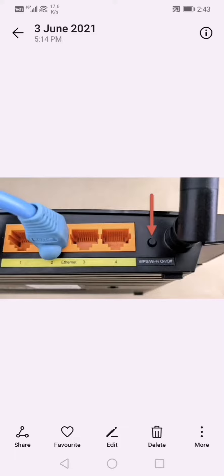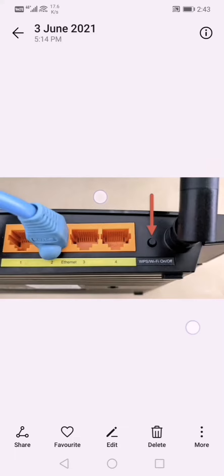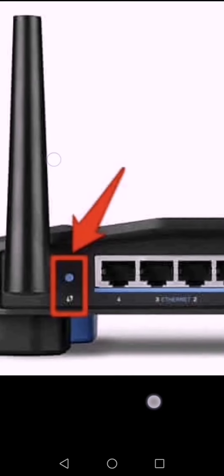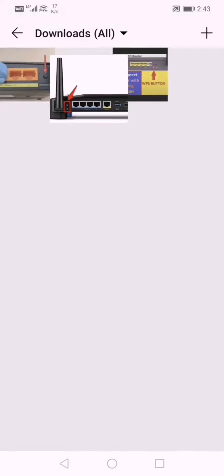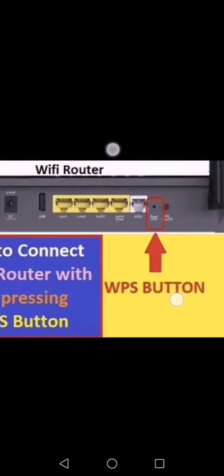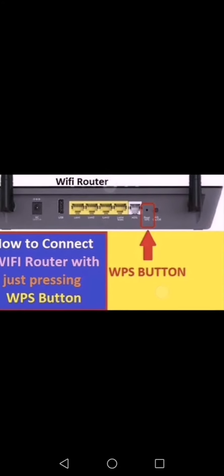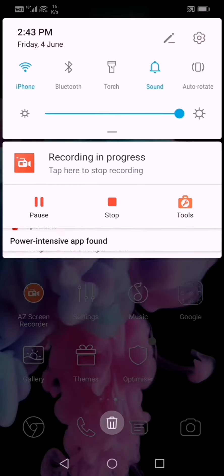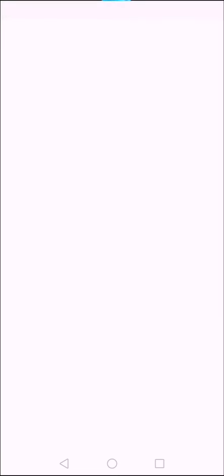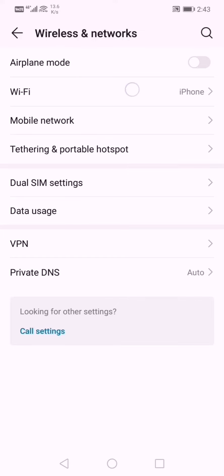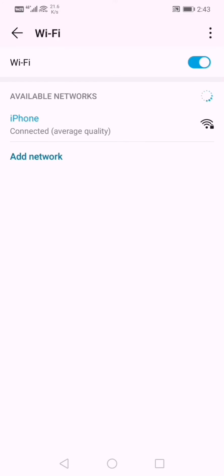So as you can see, WPS looks like this. You have to click on this button on that wireless router for a few seconds until the LED light starts blinking. After that, immediately you have to go into your wifi section and you have to go to three dots, you have to go to wifi settings.